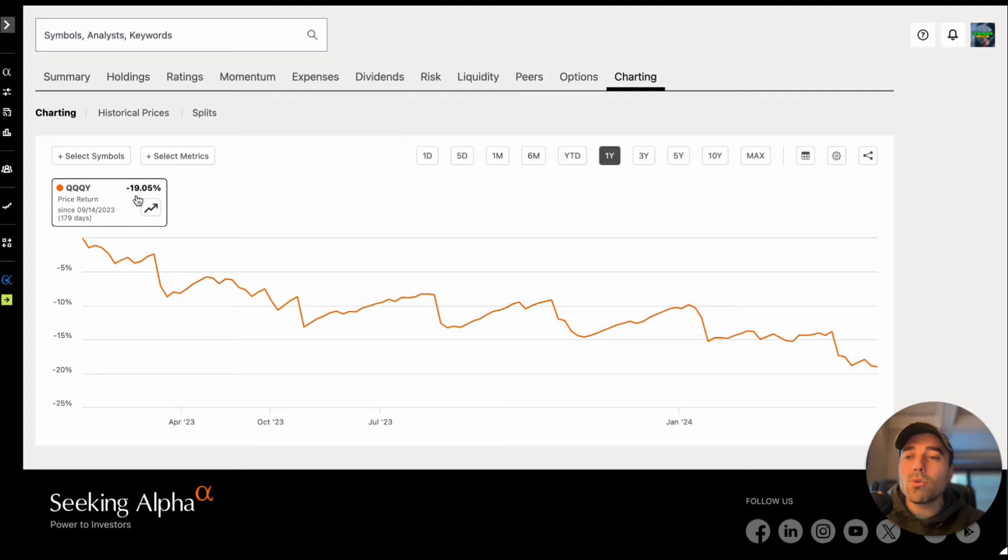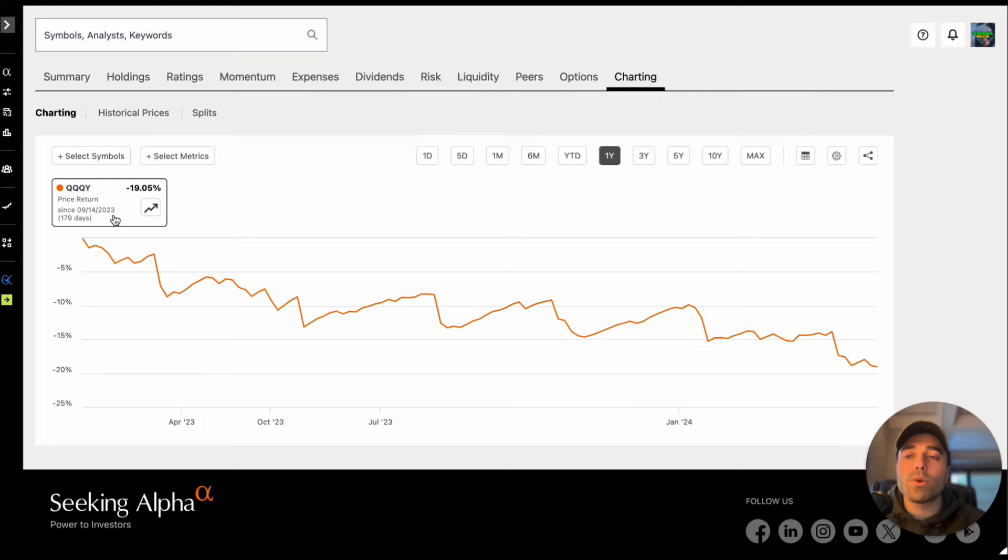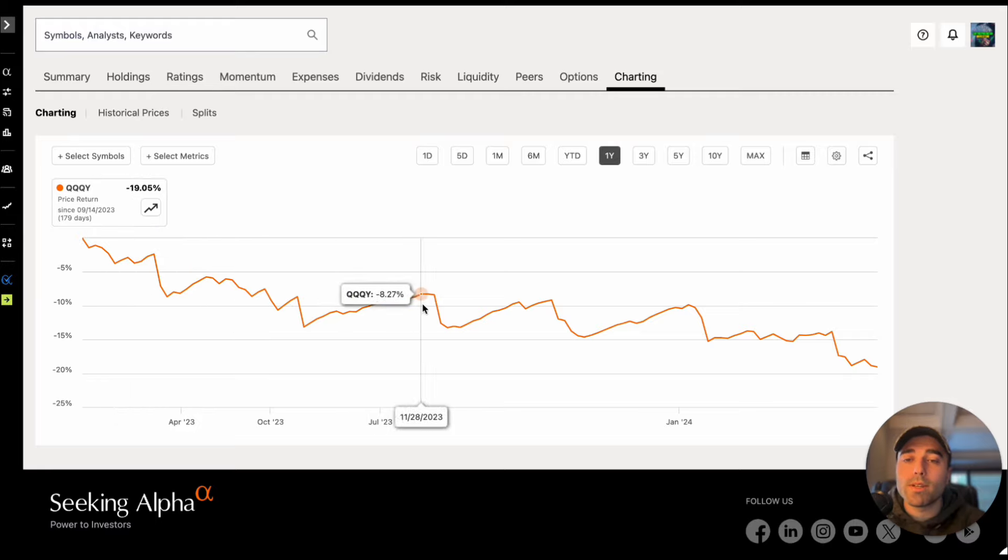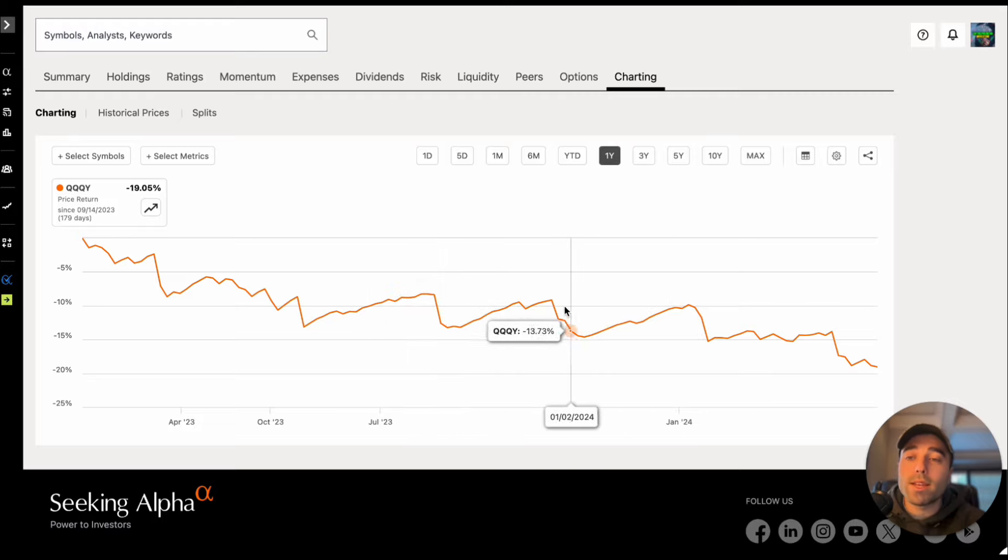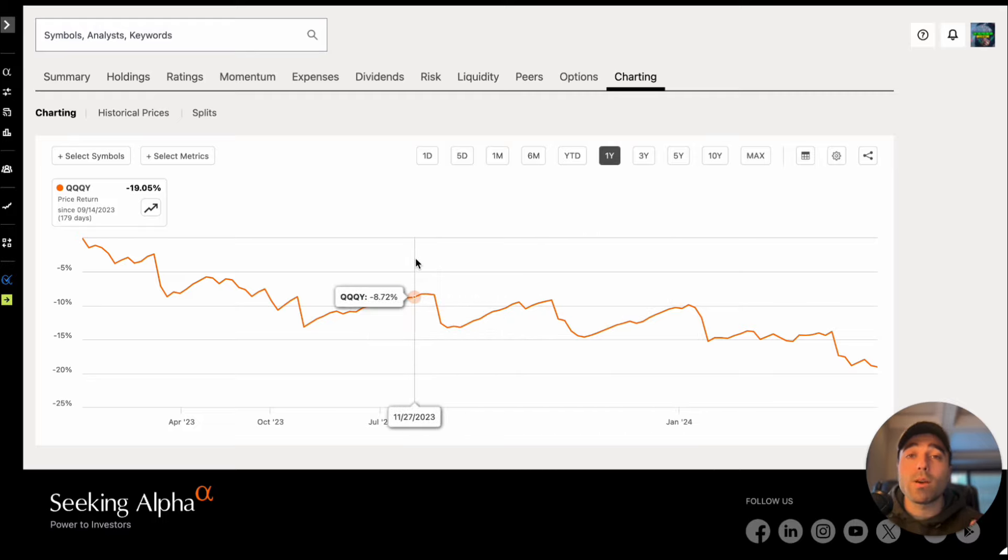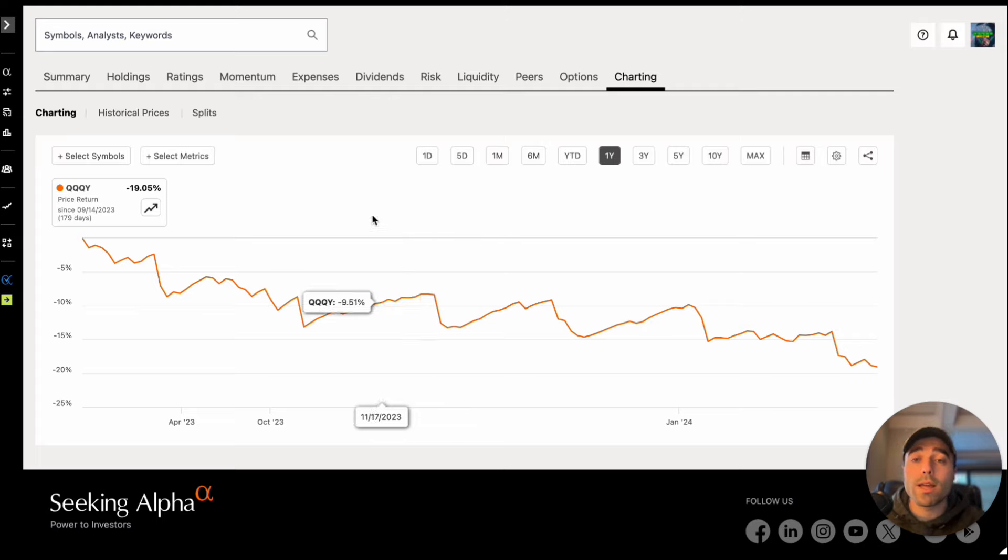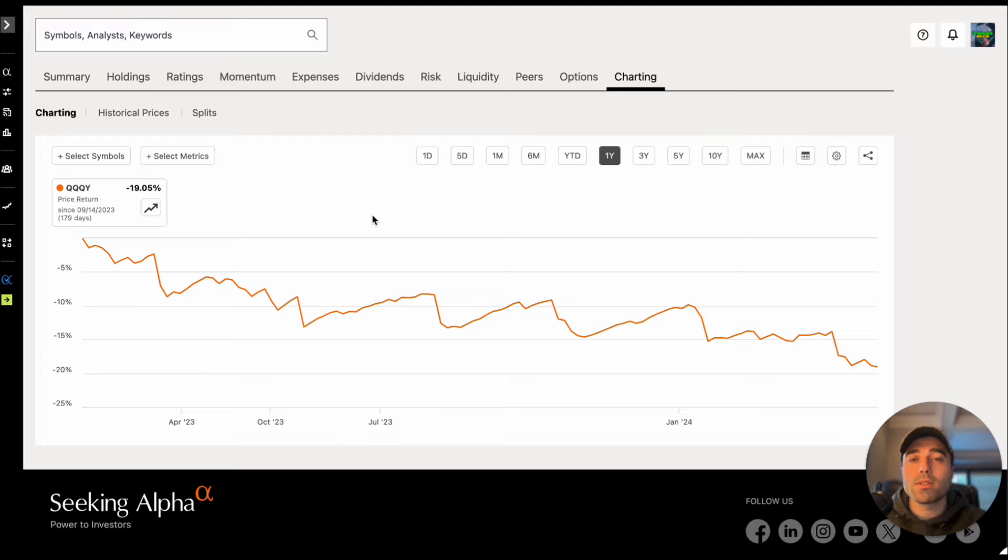So QQQY in the past year, well since inception because it came out on 9-14-2023, 179 days of trading has happened with QQQY so far and it's down 19.05 percent in that time frame. You can see when the dividends were paid, you could see the drops as well. In the same time frame the NASDAQ 100 has gone up pretty substantially but these are income ETFs, they're not going to track 100 percent upward trend of the underlying asset such as QQQ. I don't like when people really compare them to the NASDAQ because they're different investments.